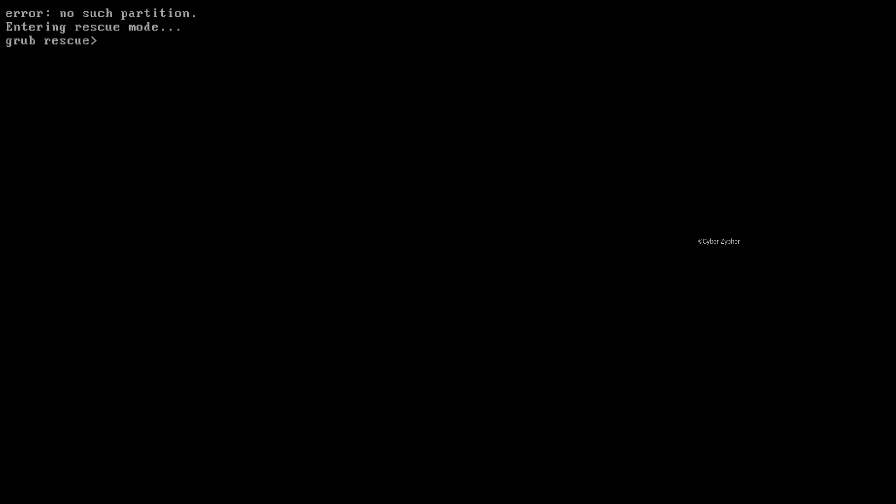So, you have successfully dual booted your computer with Windows and Linux, but after rebooting the system, you are getting this error.